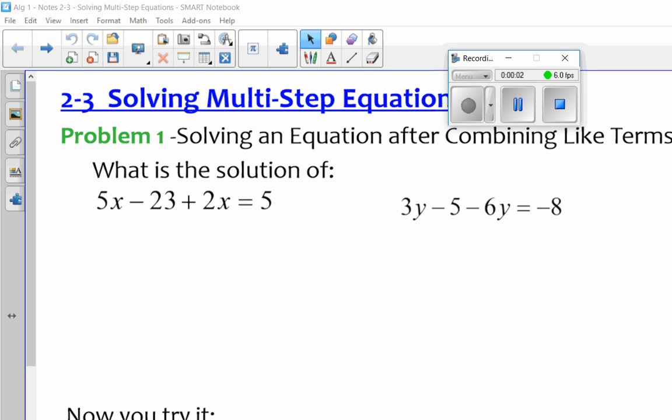Okay, everybody, this is Section 3. This is just an extension of Sections 1 and 2 where we're solving for a variable, and we're doing inverse operations to be able to solve for a variable.